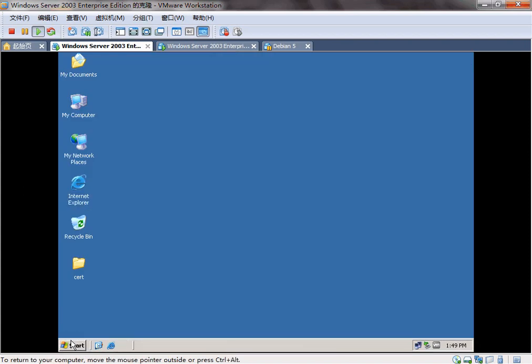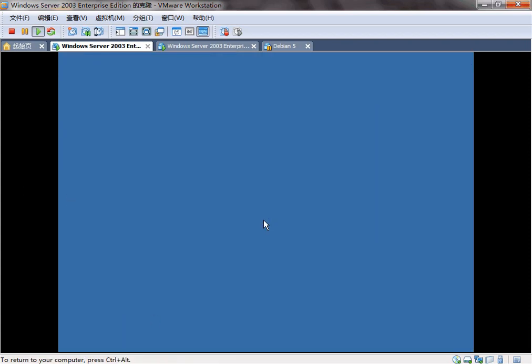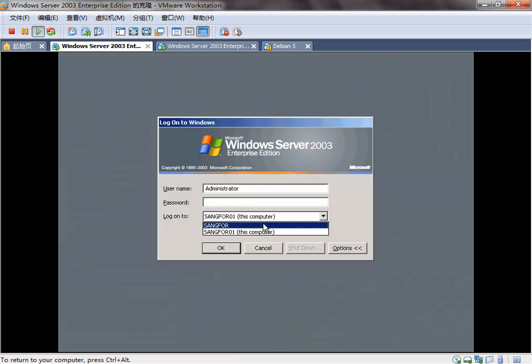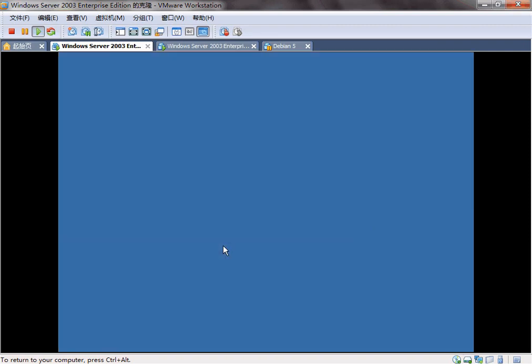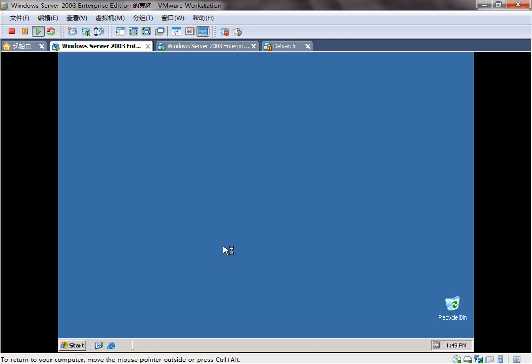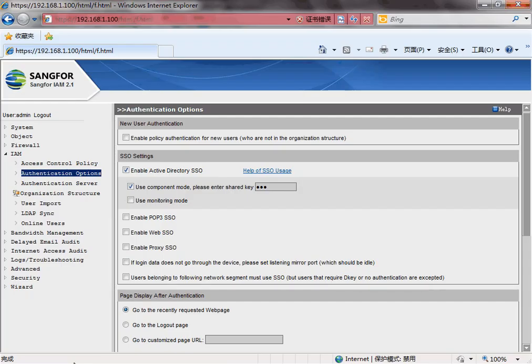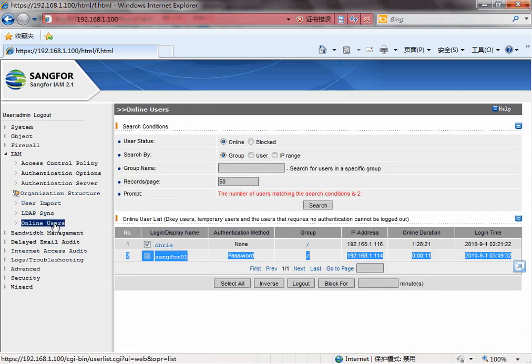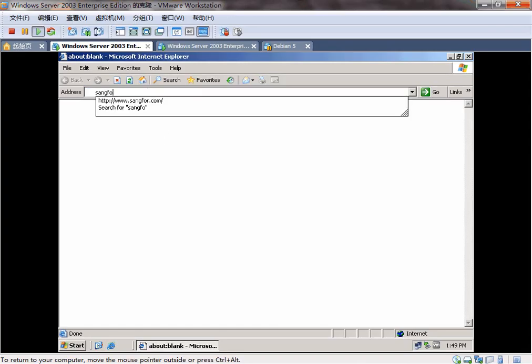And try to log on as the domain user. Same for O1. Now, before that, we can see the user is online now. On the online user. And actually, we can access the internet now.